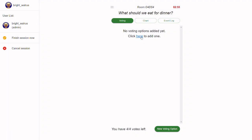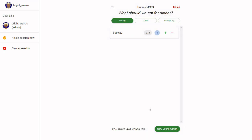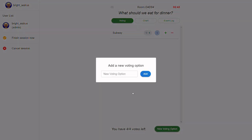Each user can contribute suggestions relevant to the topic at hand by clicking on the new voting option button. Simply type in your new suggestion and click the add button — it's as easy as that.